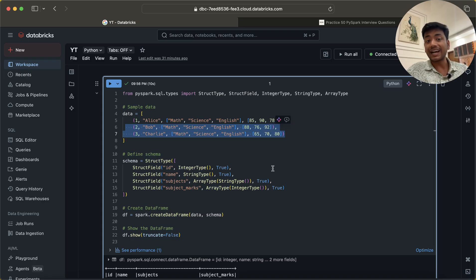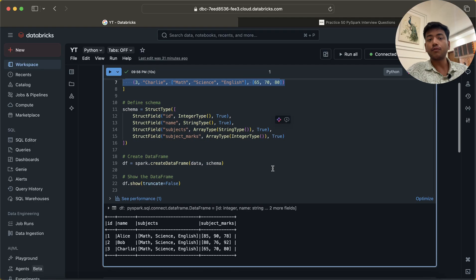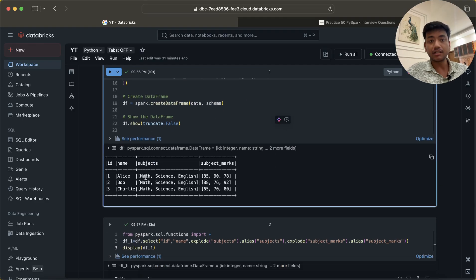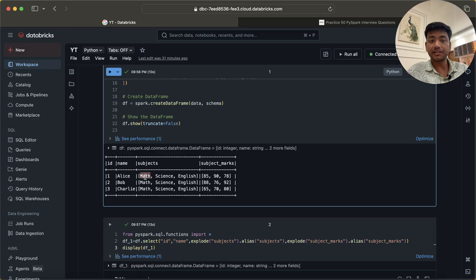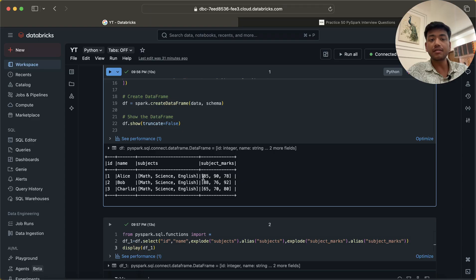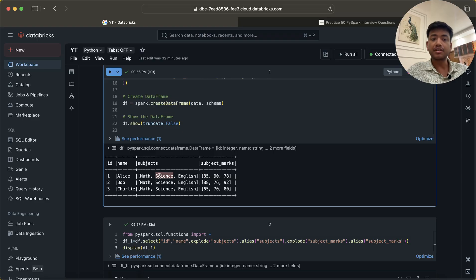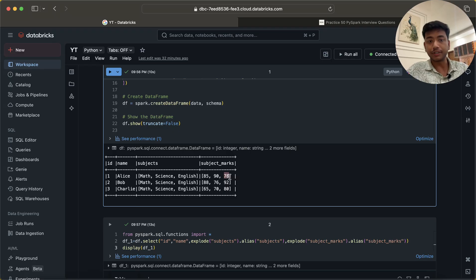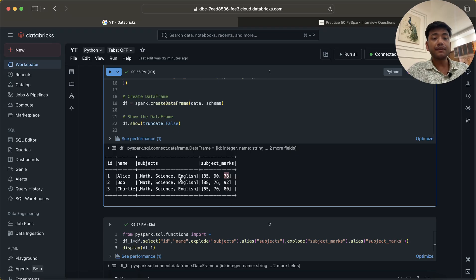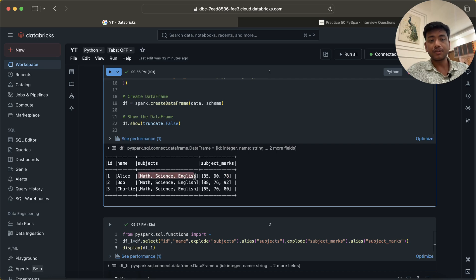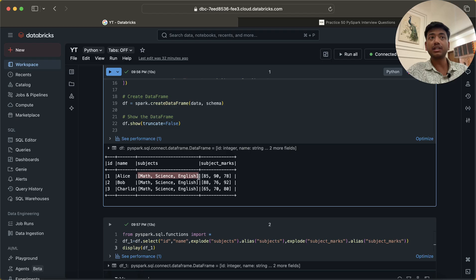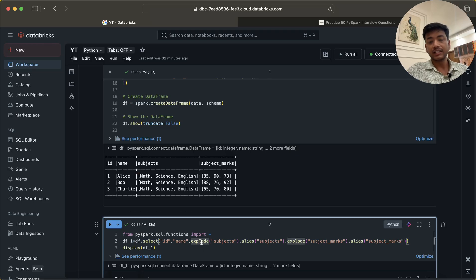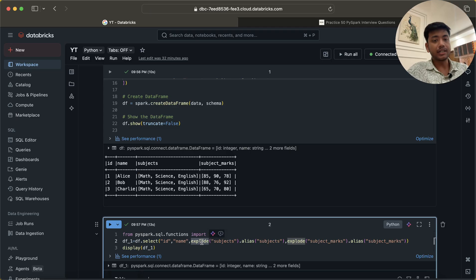Now, what we need to do is create or flatten this DataFrame in such a way that we should have one Alice with math and her mark 85, then science with her mark, and English with 78. Whenever we get a question with arrays which we have to flatten, we usually use explode. That is correct, 100% that is correct that we have to use it.